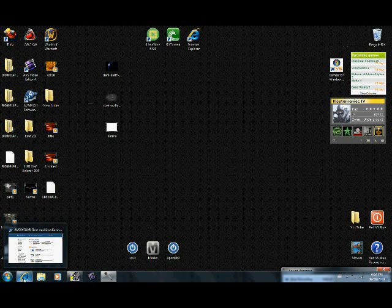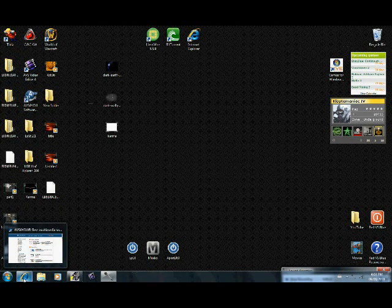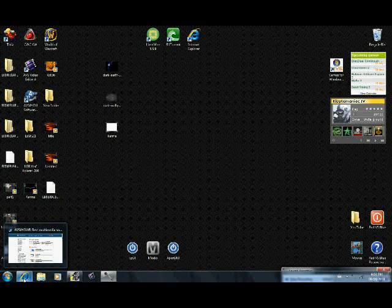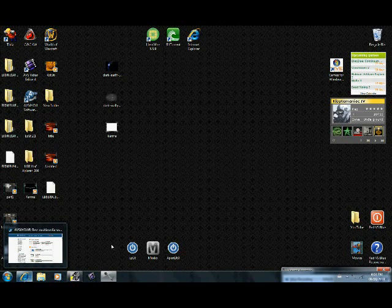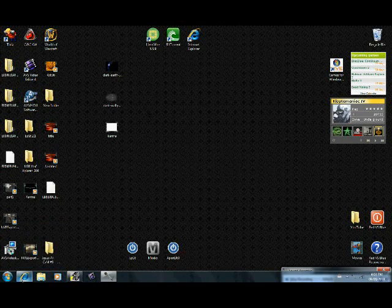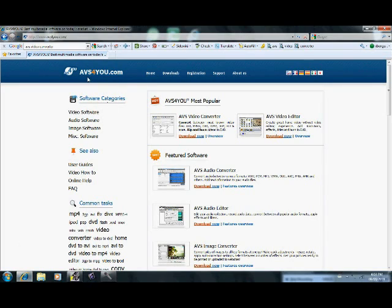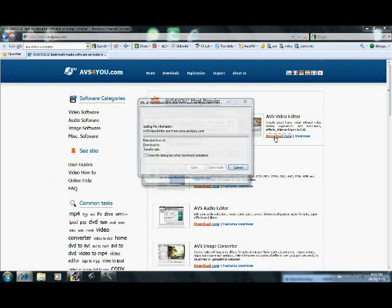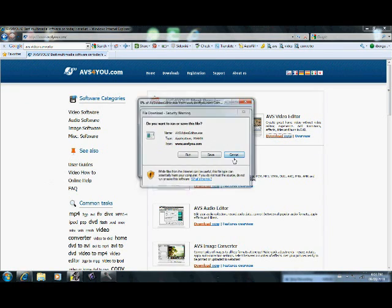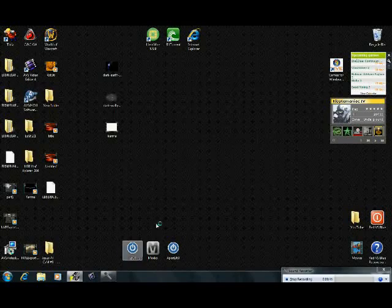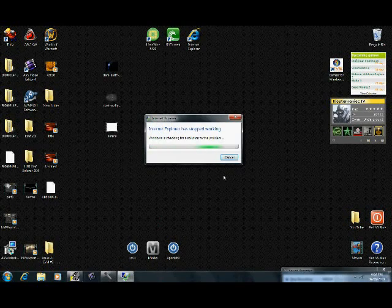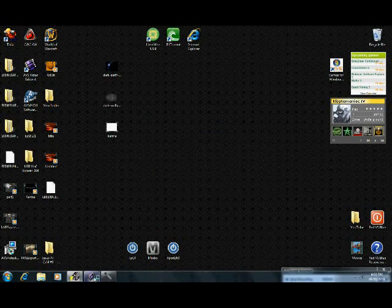But today we're going to be learning about AVS Video Editor, and we're going to download it, learn a couple features about it, and carry on for the next segment. First thing you want to do is go to abs4u.com and click download now. I've already downloaded it so I don't need to.